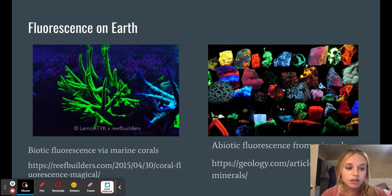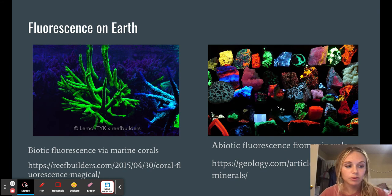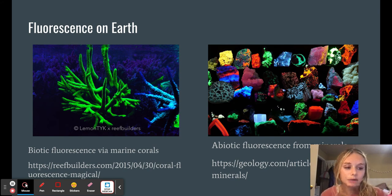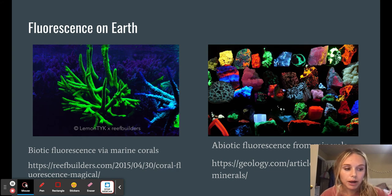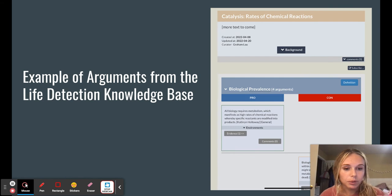It has been shown that marine corals can produce such signals as a result of a photoprotective mechanism to prevent damage from harsh UV rays. Minerals can also produce such signals, usually from impurities within them, and therefore present the possibility of being mistaken for a false positive, meaning that it mimics the traits of the biosignature being studied, and therefore can be mistaken as being produced biotically.